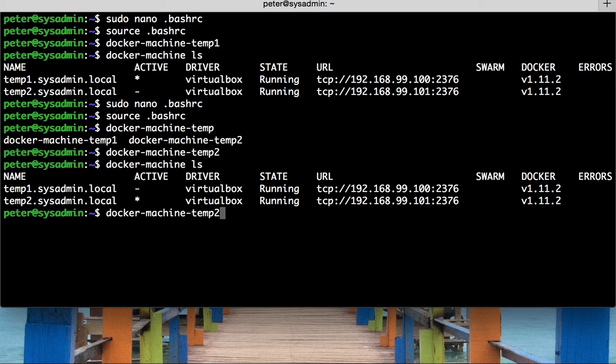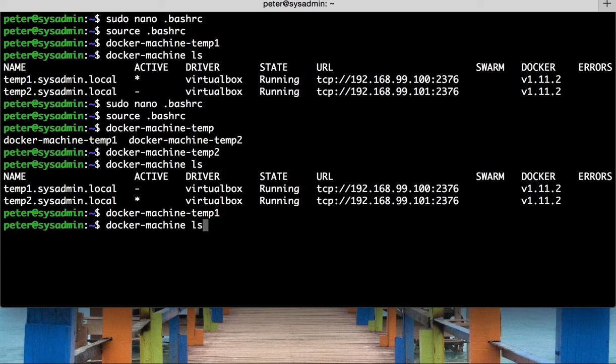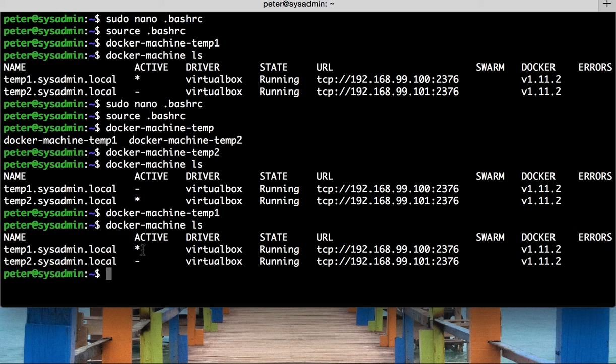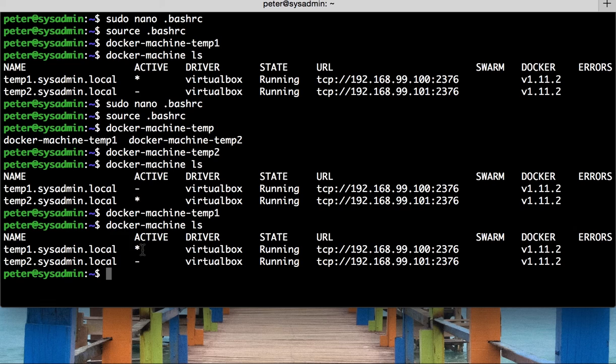Again, if I was to change that to be one, and then did an ls, we're now on the first machine. The first machine is now active. So, that's a quick explanation of aliases in Linux. It's also an explanation of how to switch between docker machines in the command line. I hope that's helped. Thanks.